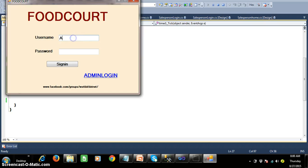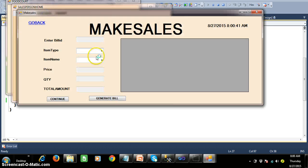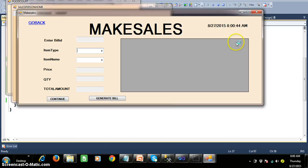I will try to log in with the salesperson — username is Anil and the password is Anil. Click on sign in. Then here I will click on make sales. And here if you observe, the current system date and time is displayed. I hope you understood that one.